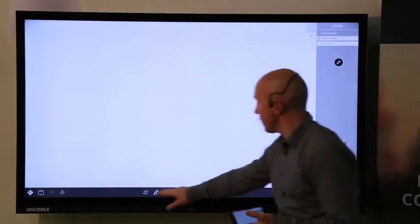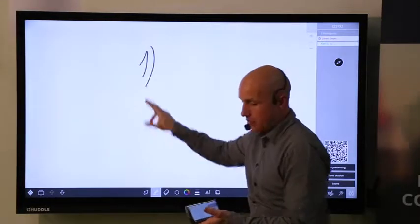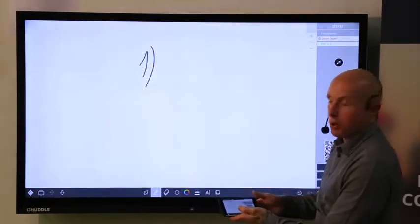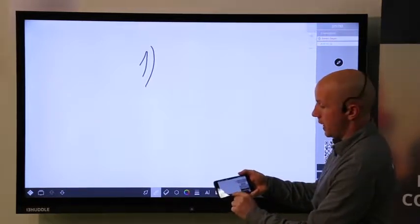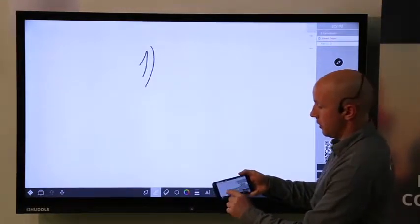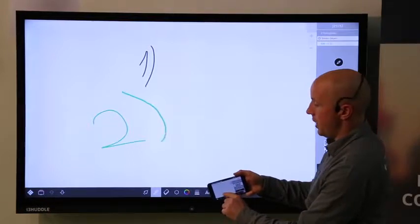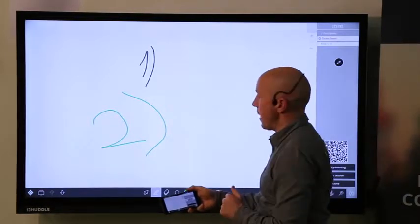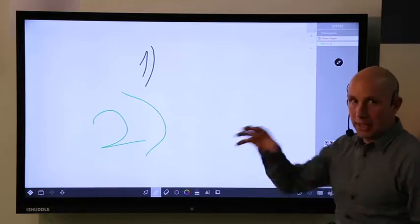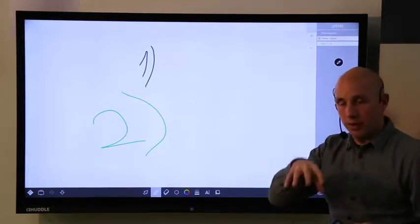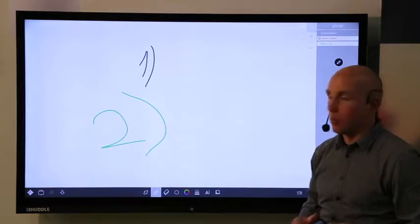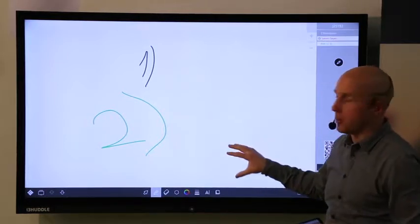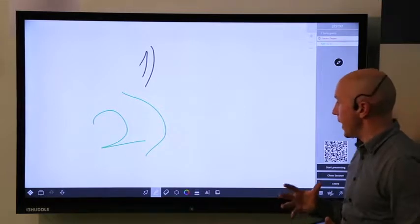So meaning that you can write on your device. The same appears on the mobile device. And I can also write here like this in green for example. And on the spot you see the same happening also on the display. So meaning that people can collaborate within the same room. But also people from the other side of the world can collaborate in the same document. What else can you do with i3 Campfire?